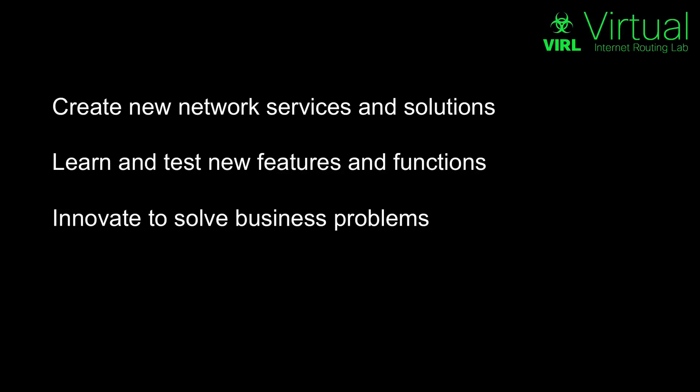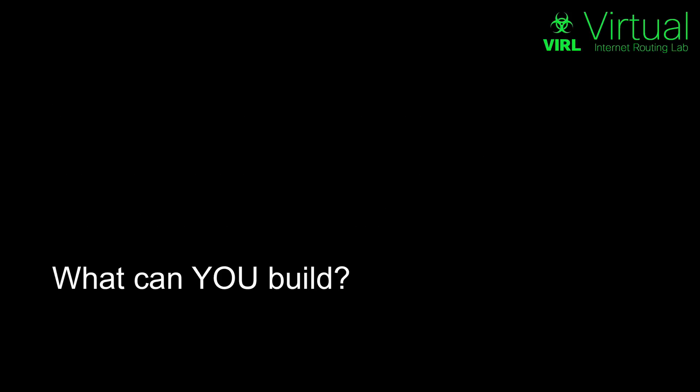With this, we can do a range of different things. So the question is, what can you build?